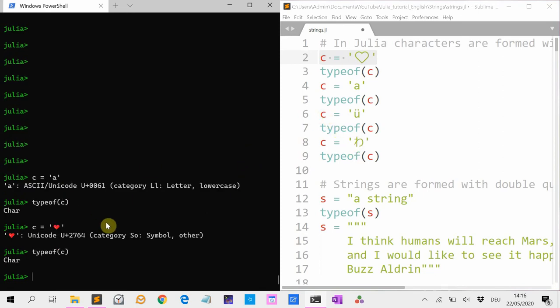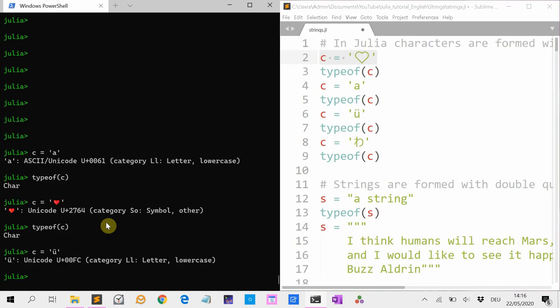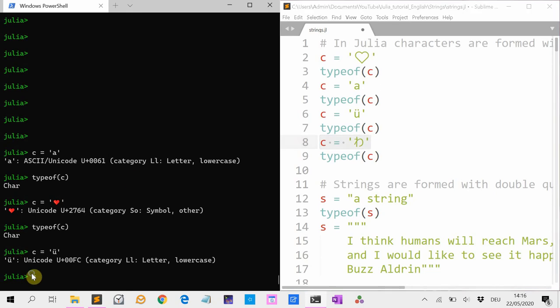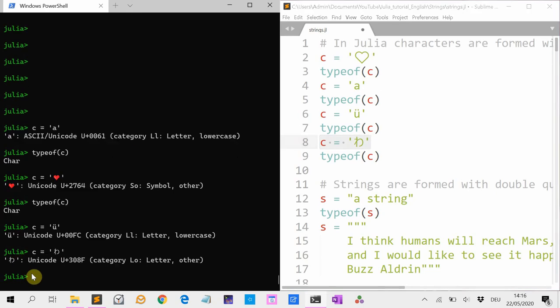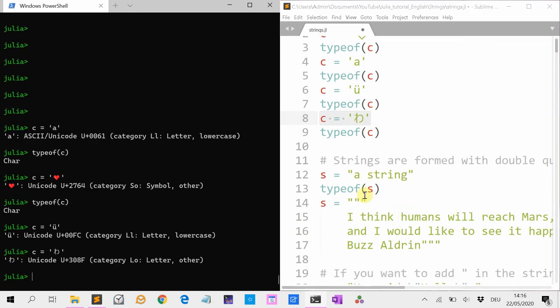Or it can be something like a U with an umlaut, or Japanese characters — many things.